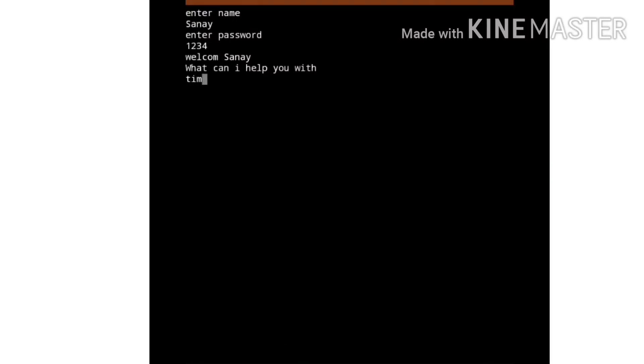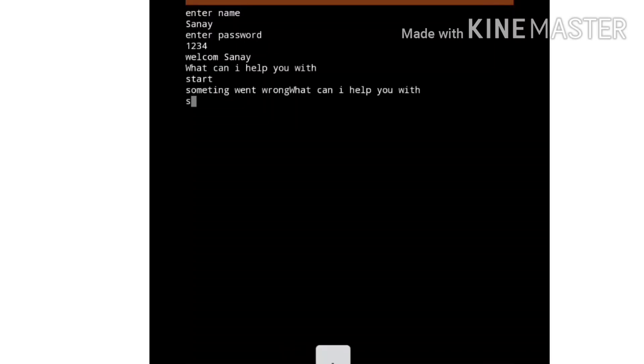It tells the time, it can tell a joke, it can calculate, and it can start a timer.